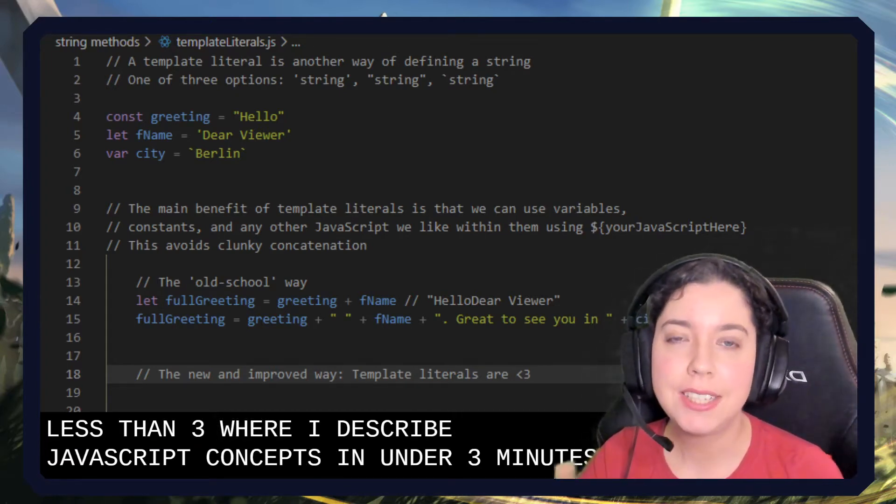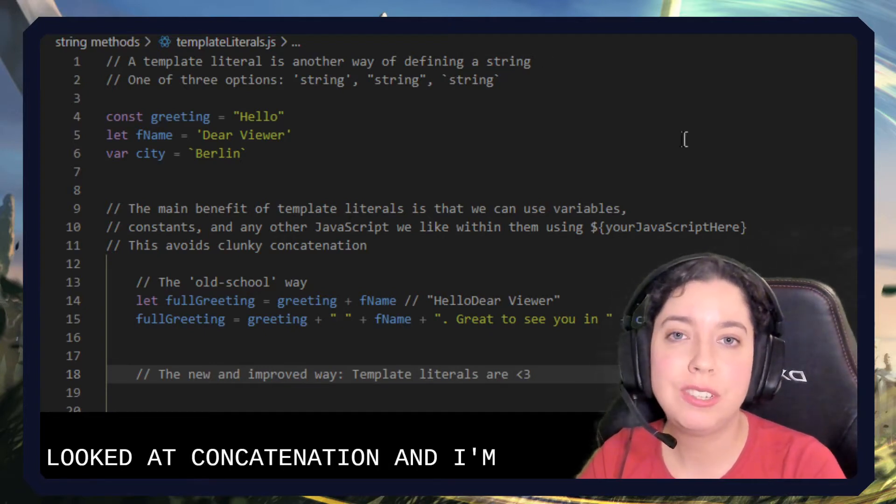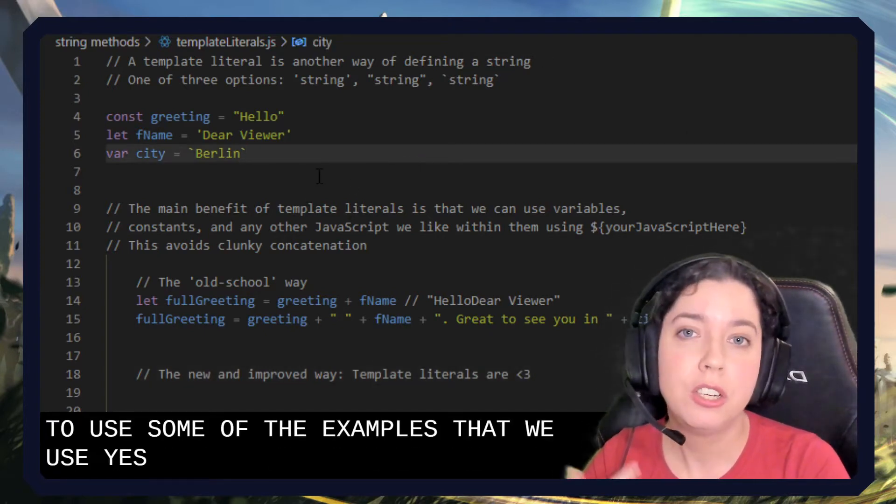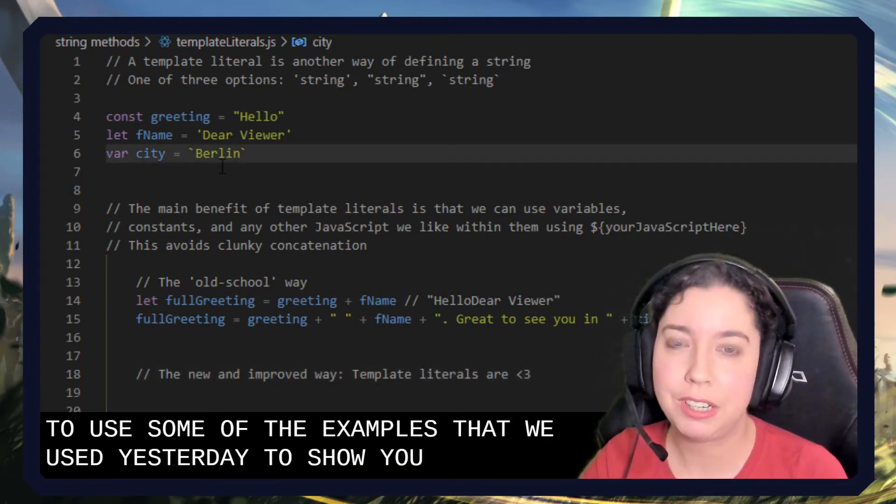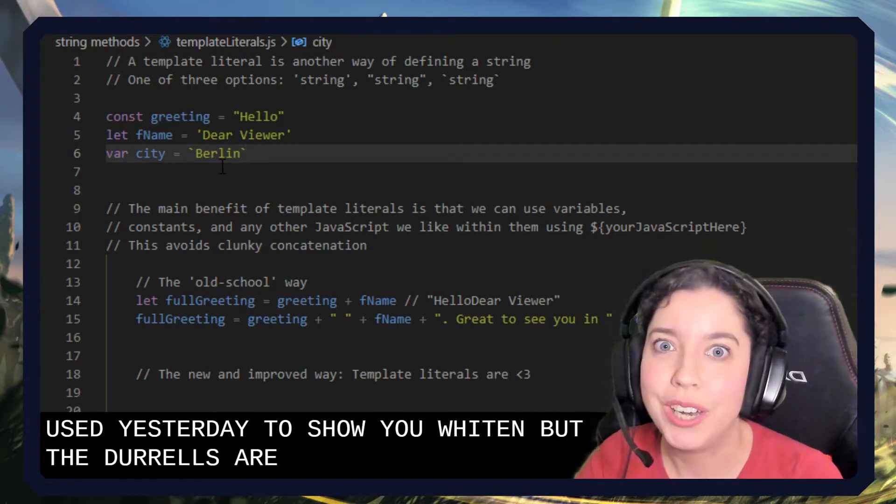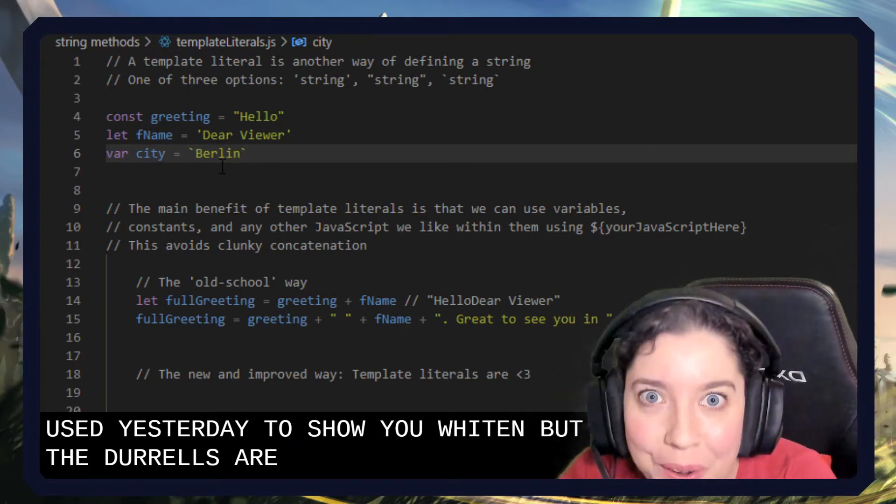Now yesterday we looked at concatenation and I'm going to use some of the examples that we used yesterday to show you why template literals are so good. They are so good.